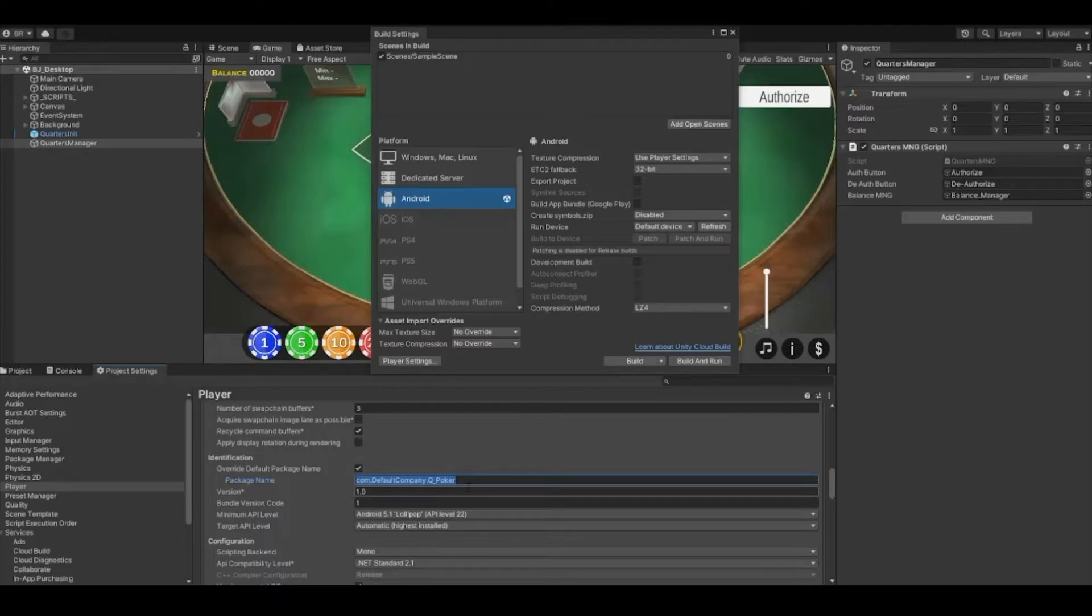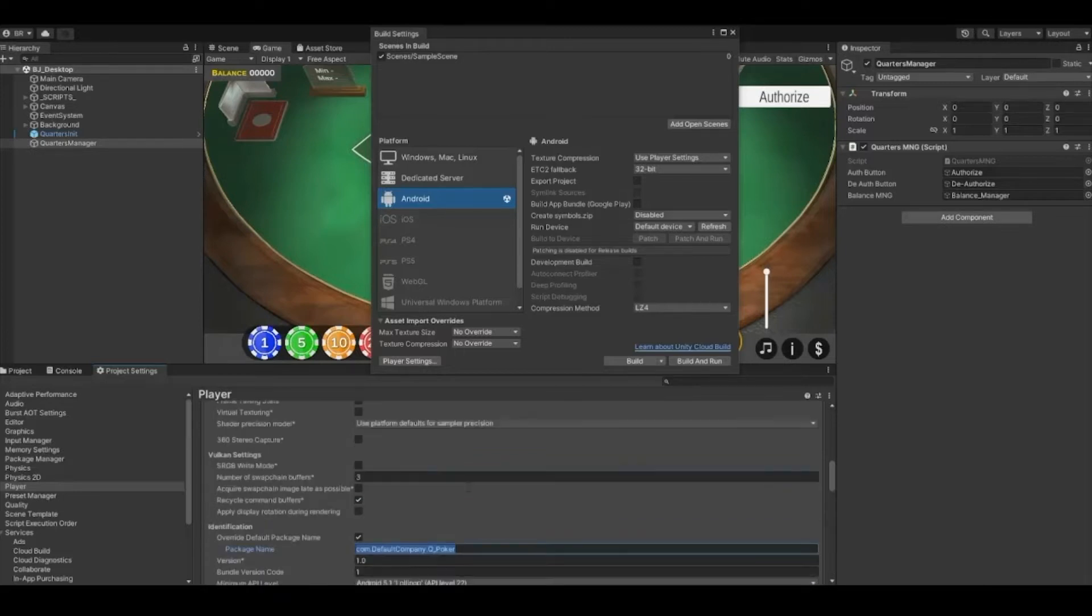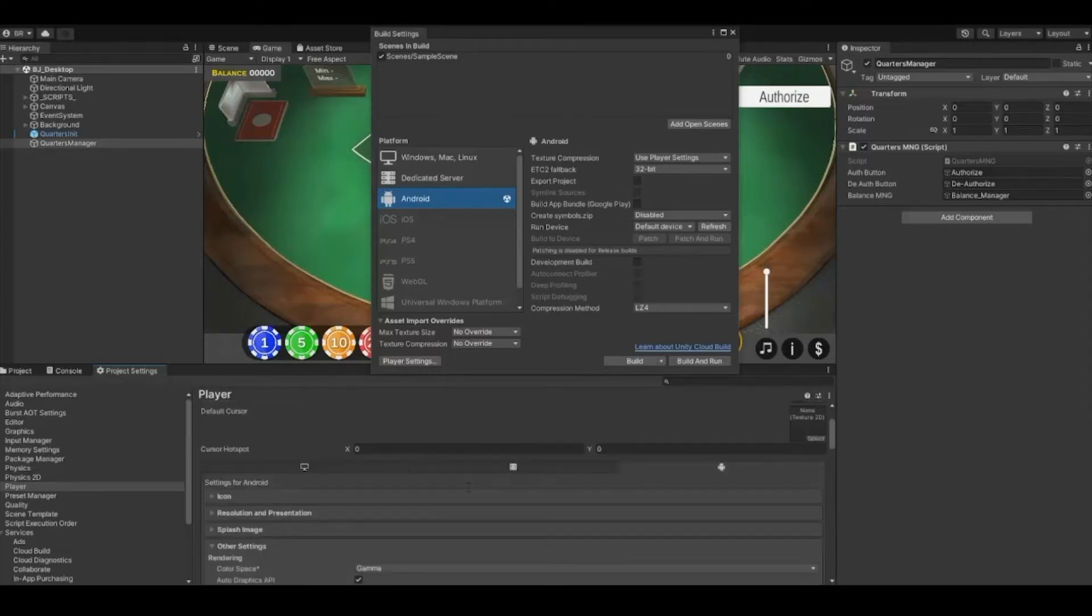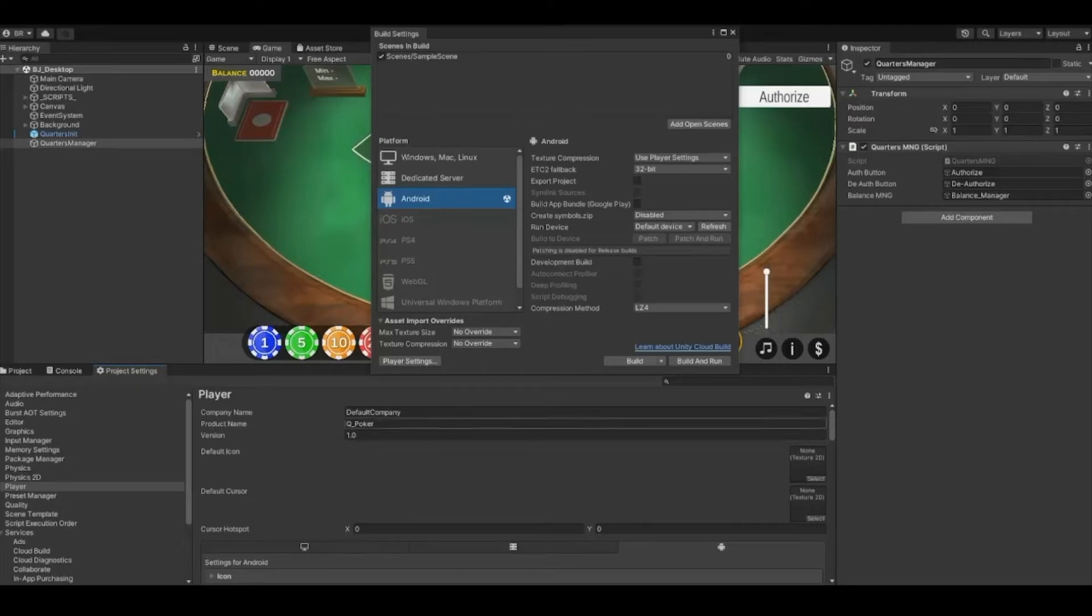In player settings you'll need to set up your package name, which you will use in the quarters app page. Package name is usually set as com.companyname.productname. If you do not know your company or product name, these can be found and adjusted at the top of the player settings.